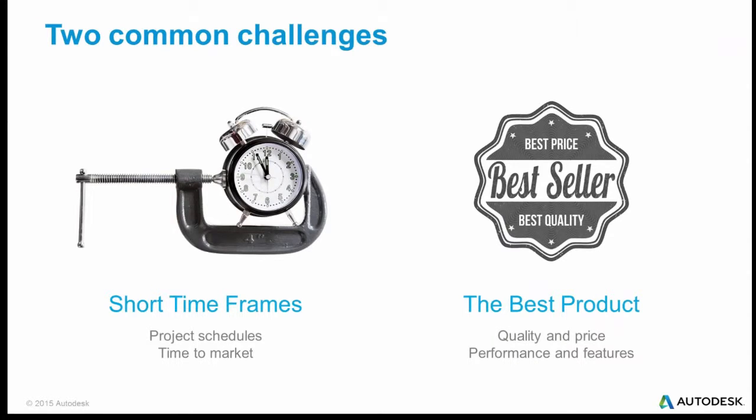Two common challenges facing manufacturers are short timeframes and producing good products.